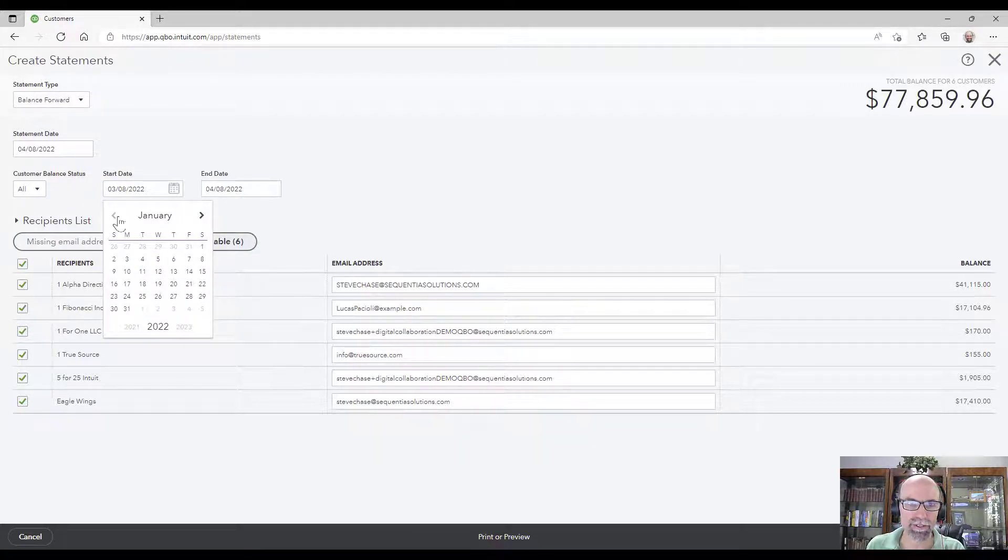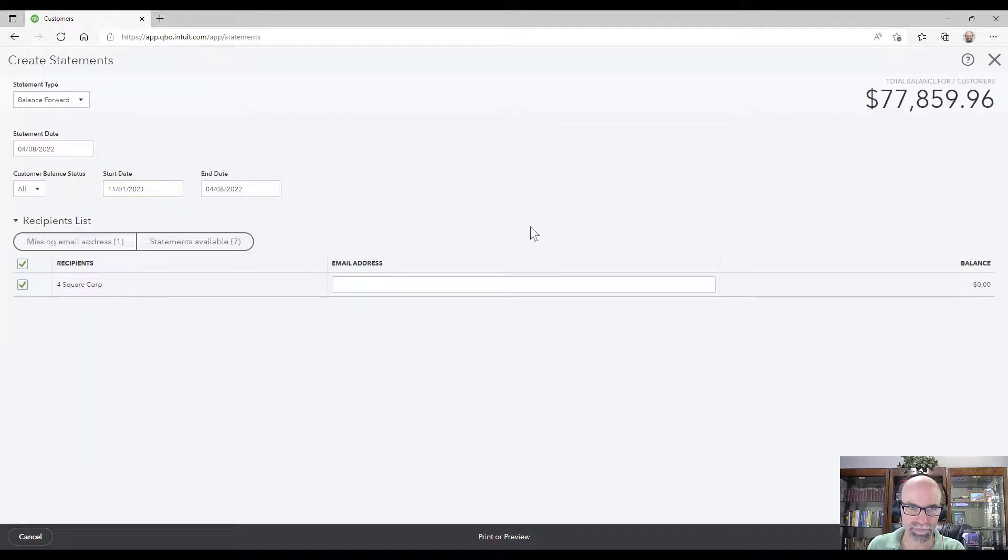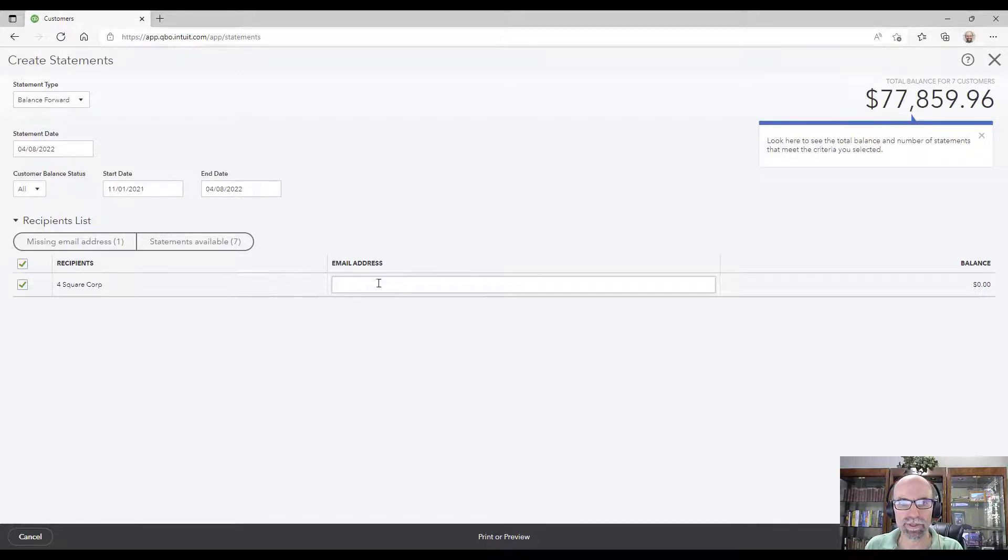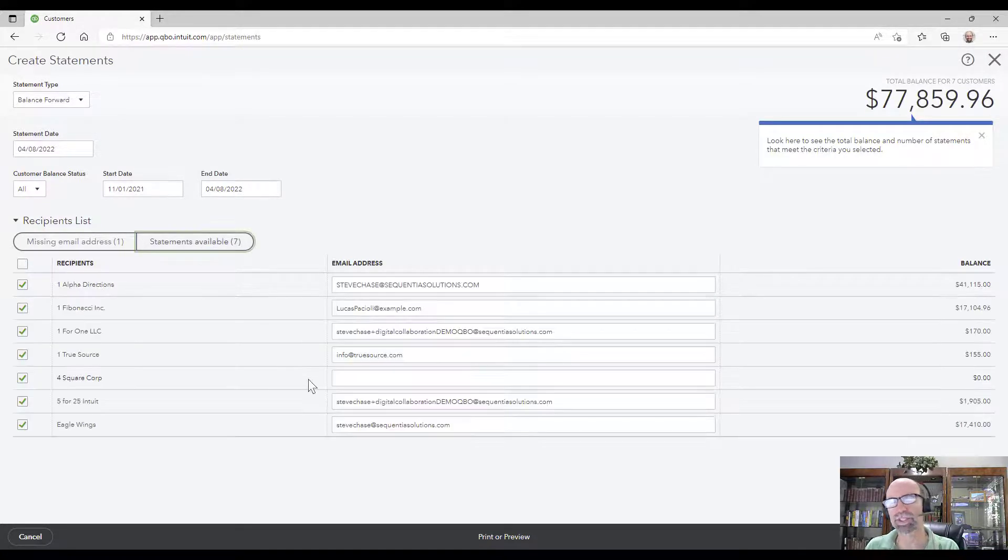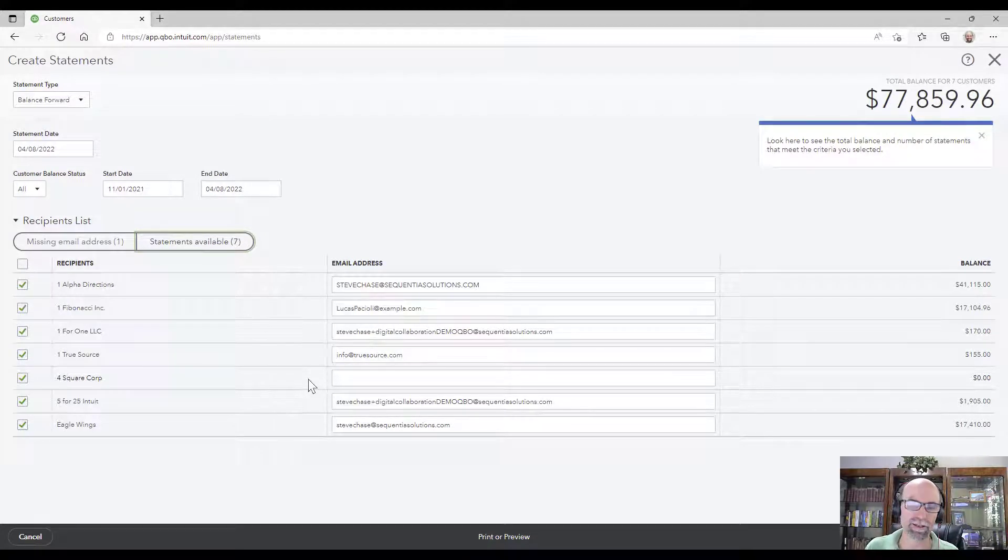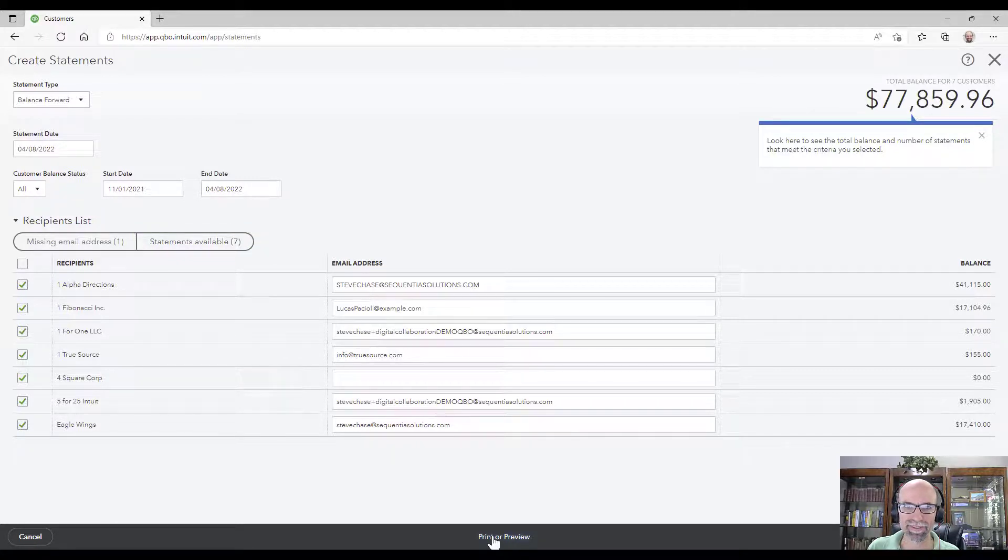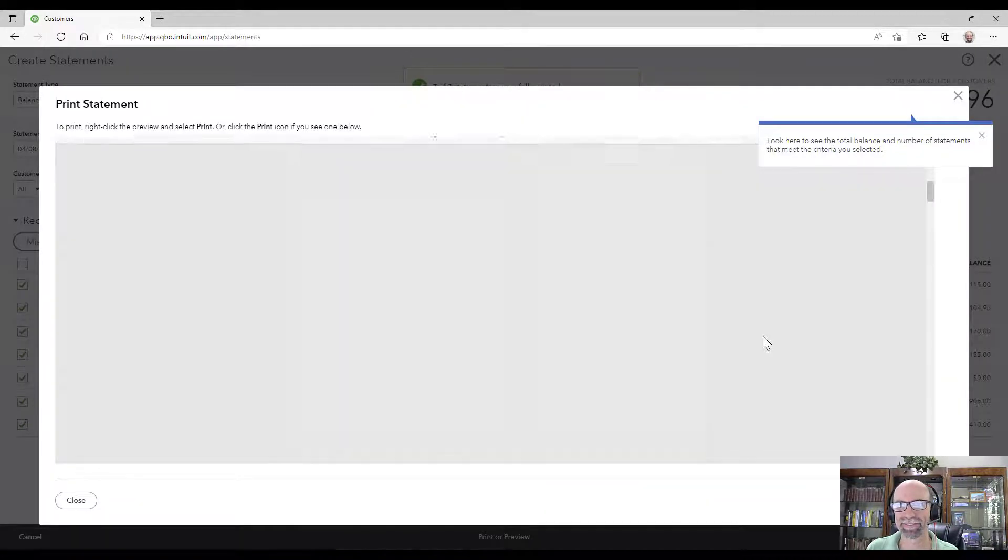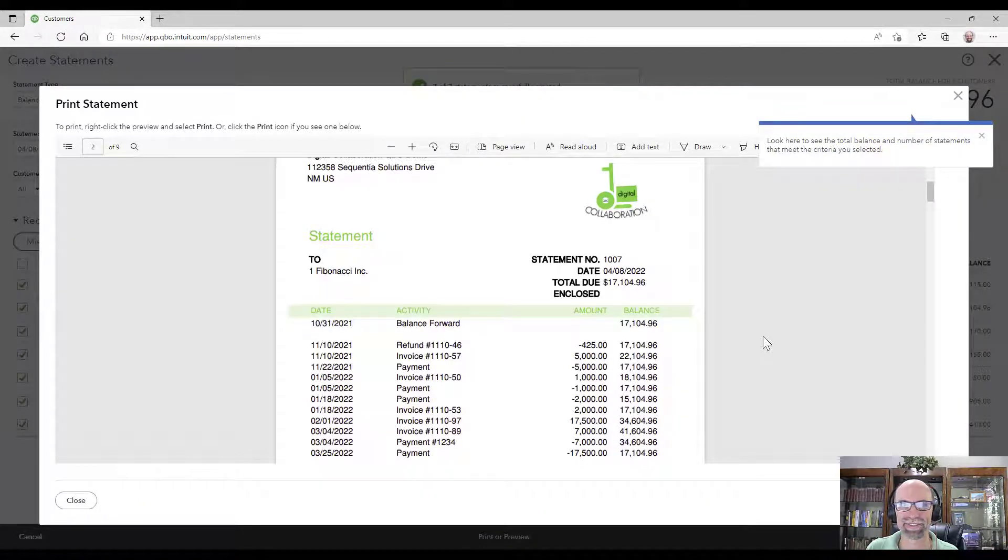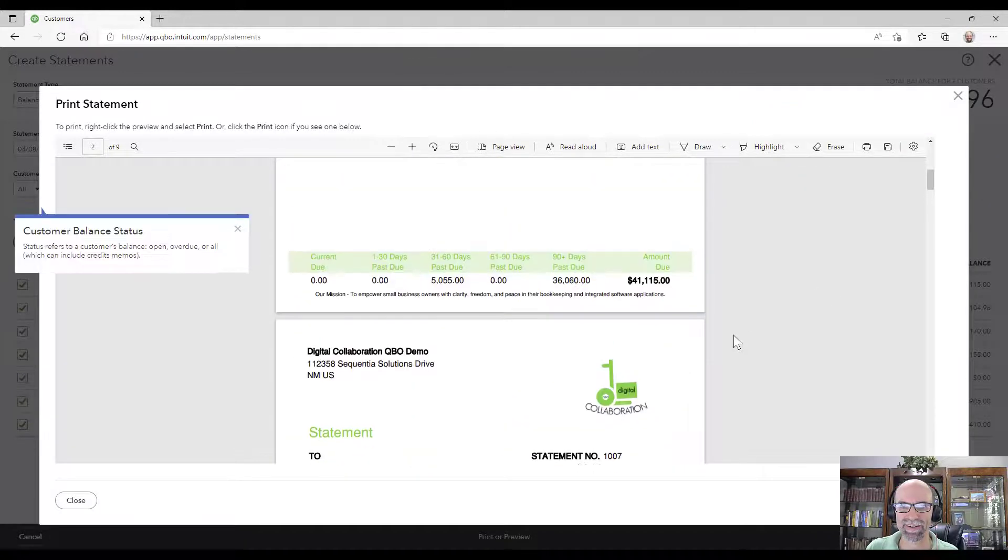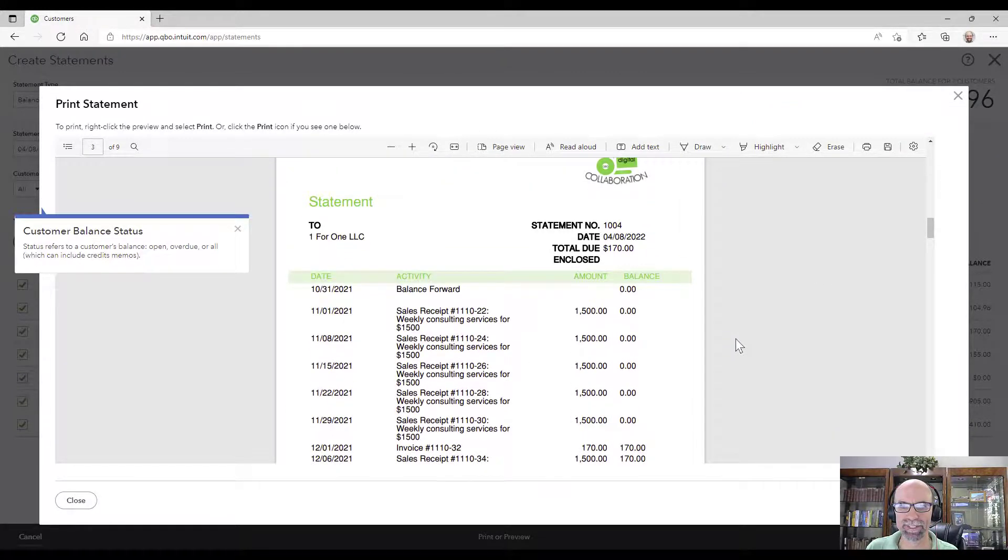I would need to make sure where do I want to start. Let's go back to November 1, apply. This is just recognizing that there's no email here, but really that produced seven statements there. I'll just simply hit print or print preview.